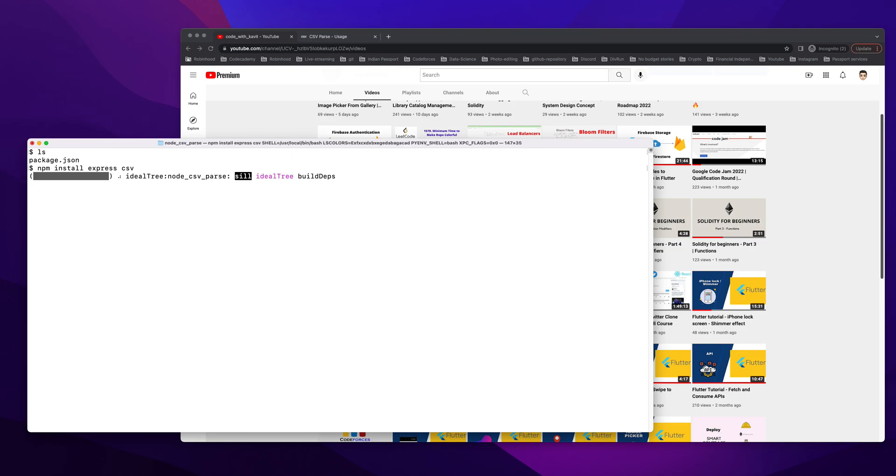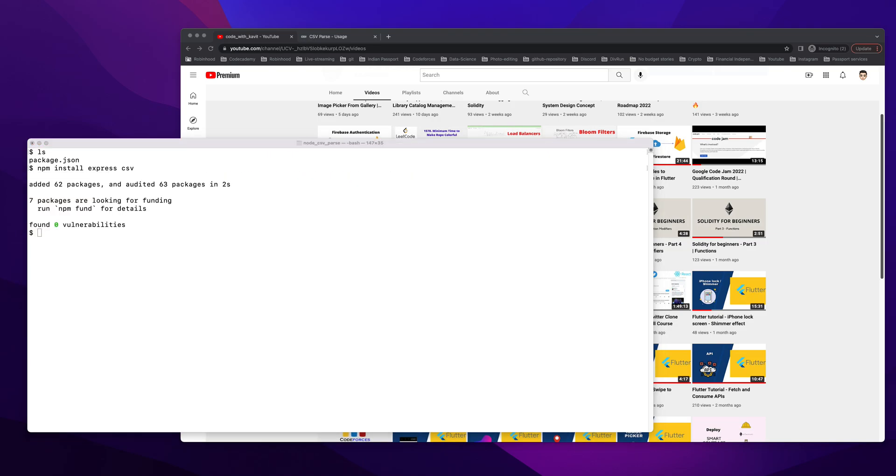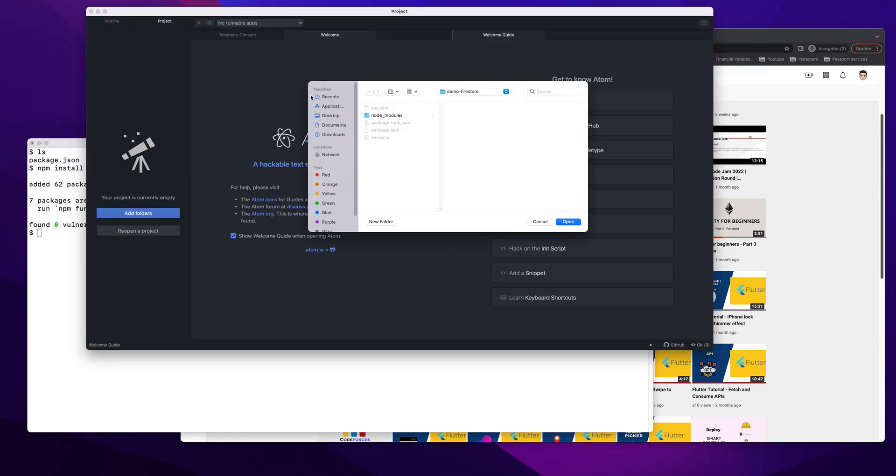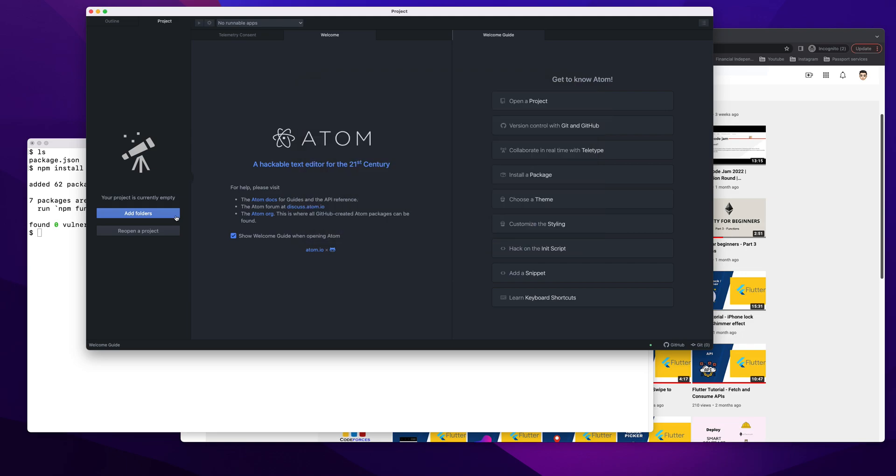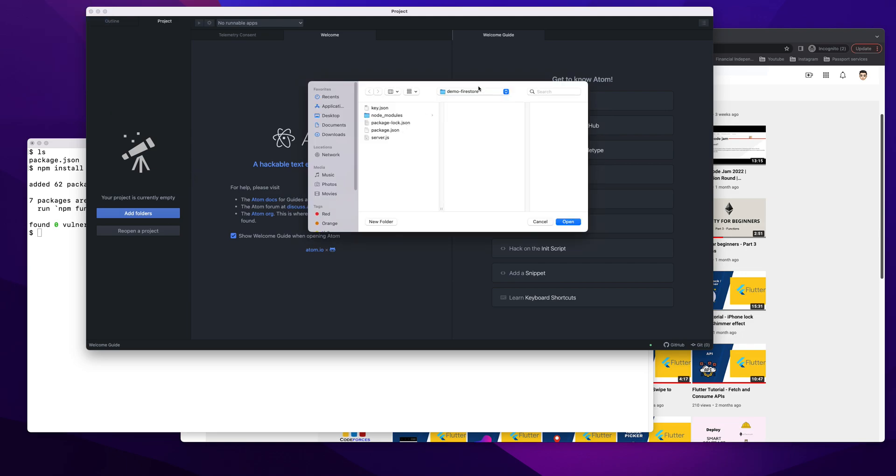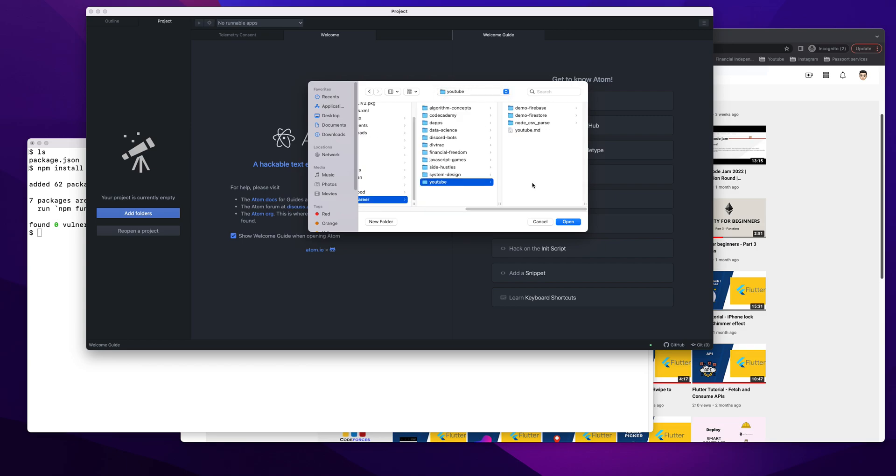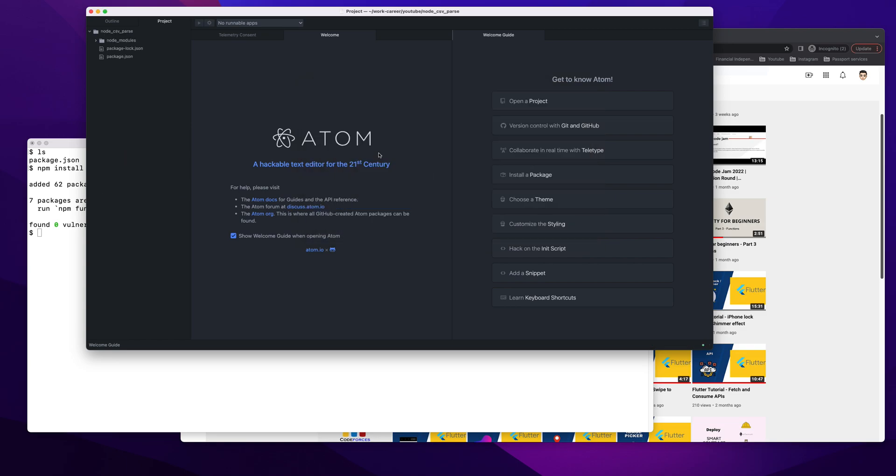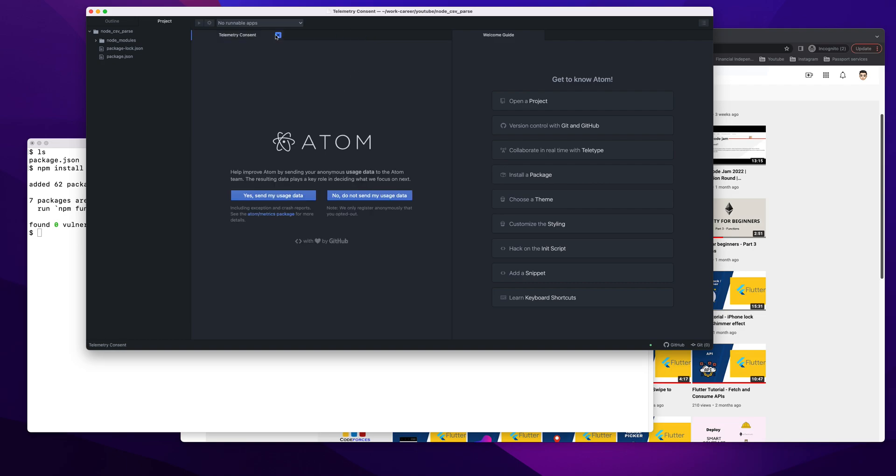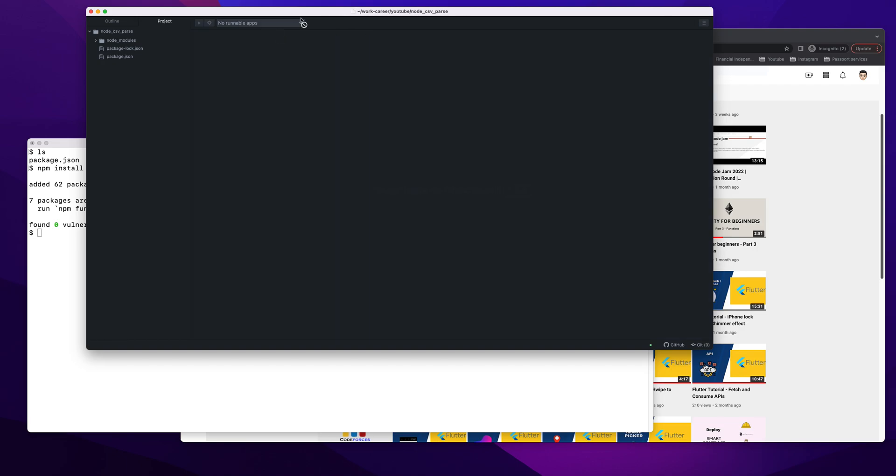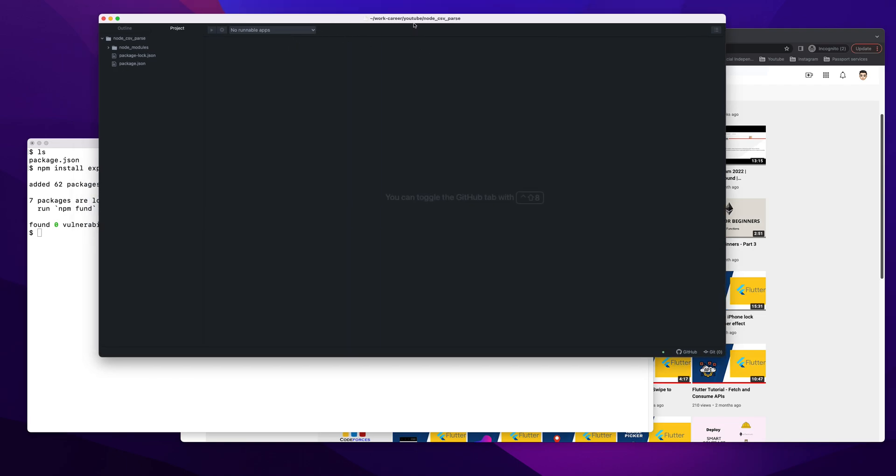In the meantime, let me open this project inside. Let me do this new window. File, open. Okay, YouTube Node.js.